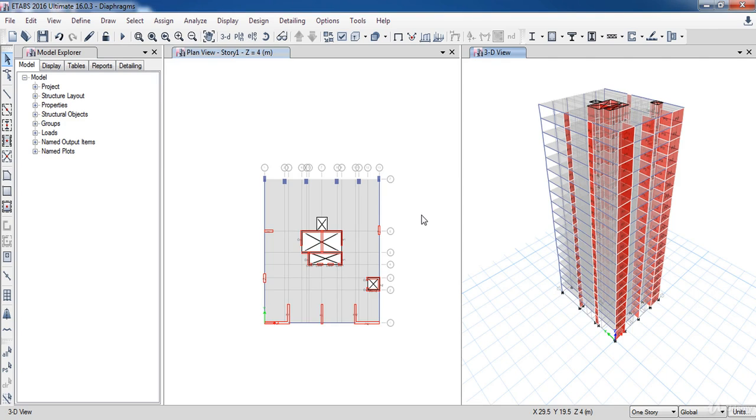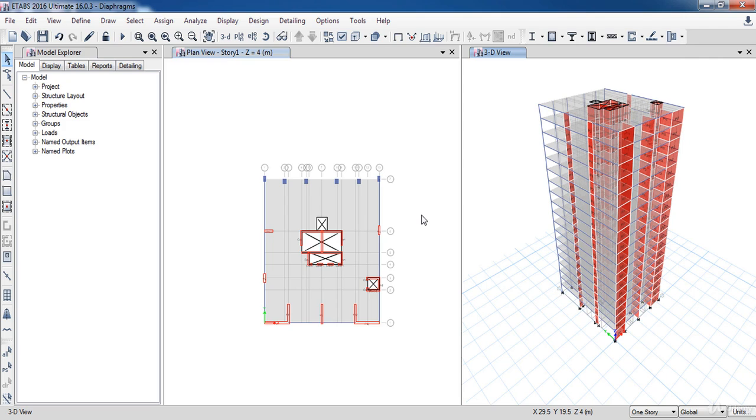In this lesson we are going to learn how to assign floor diaphragms. As we know, the lateral loads at any level of a building will be distributed to the lateral load resisting elements through the floor slabs. For analytical purposes, they are assumed to behave as deep beams. The slab is the web of the beam carrying the shear, and the wall is the flange of the beam resisting the bending.